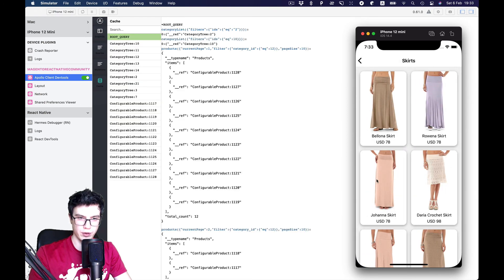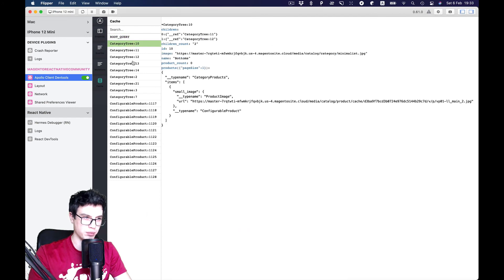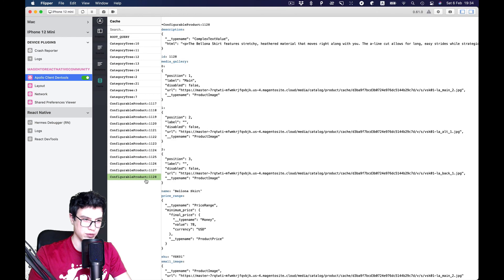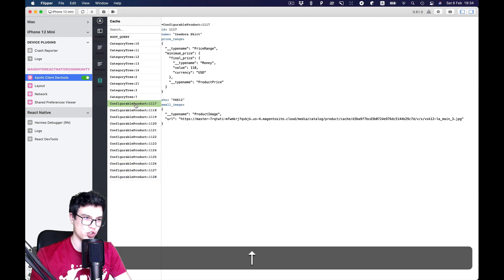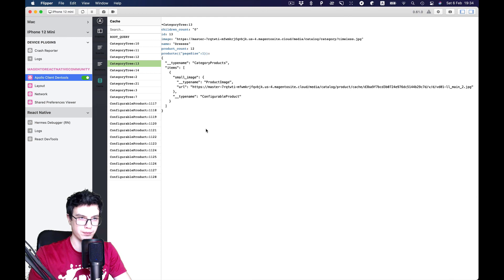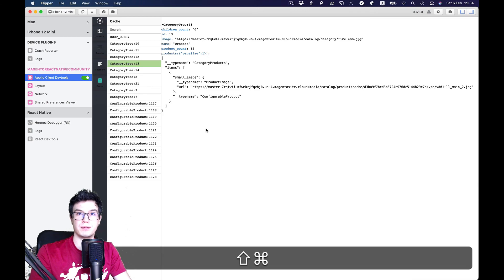Okay, you see there is data appeared here. So we can check our objects in cache. Cool. That's it. We'll see you in the new videos.